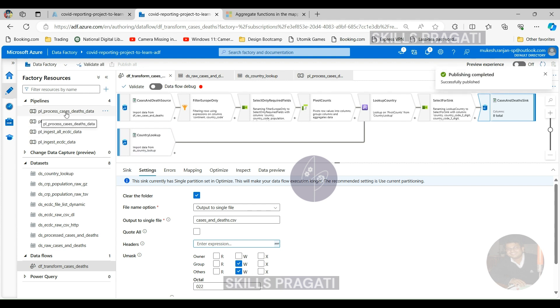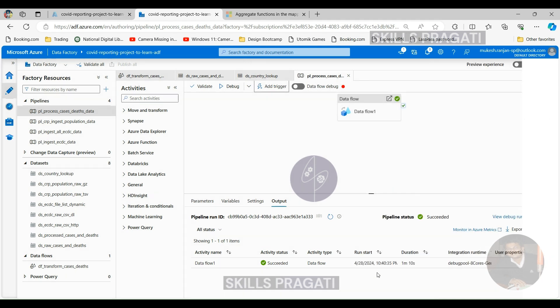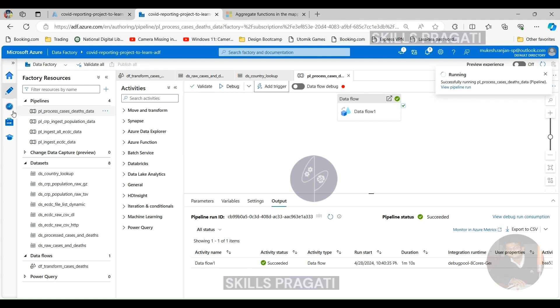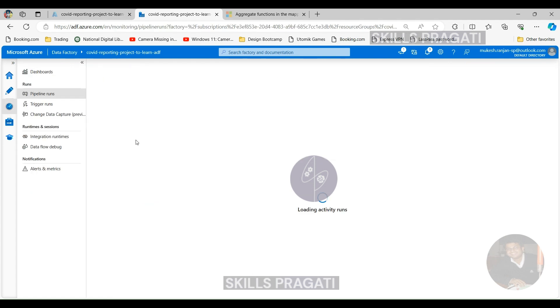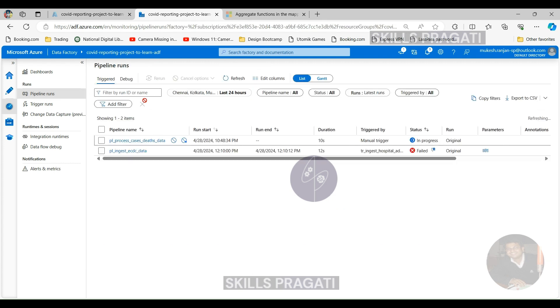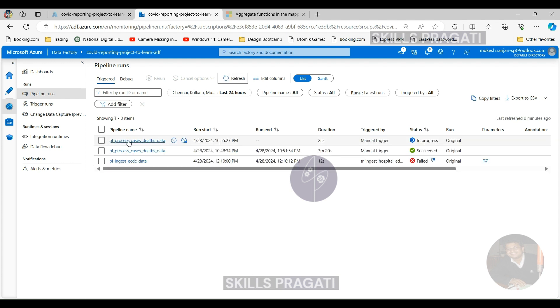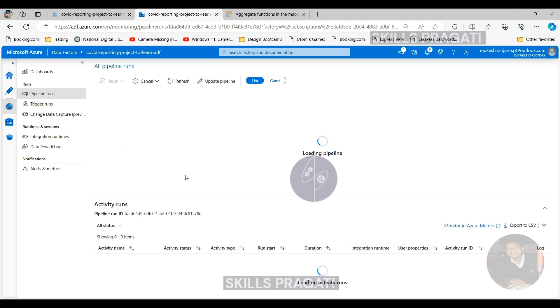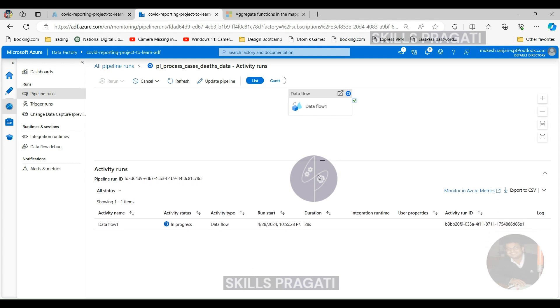Publishing's now completed so let's go and execute the pipeline. So let's do a manual trigger again. Trigger now and click OK. So let's switch to the monitor and have a look. Okay, so that's running at the moment. And as we said before, it's going to take about 5 minutes or so. Let's leave it running and then we'll get back.